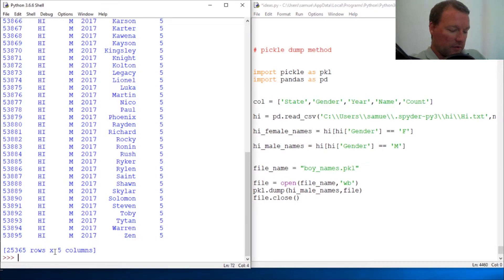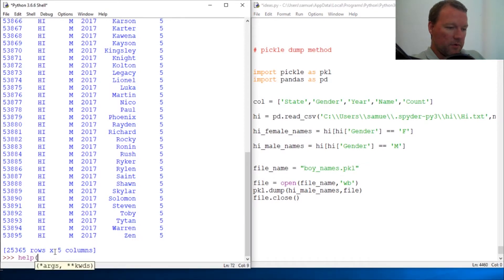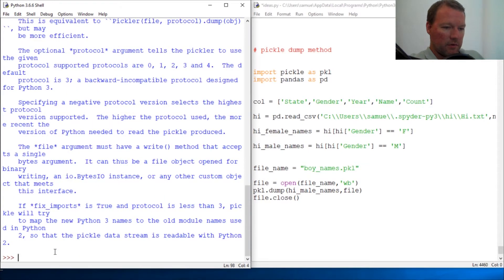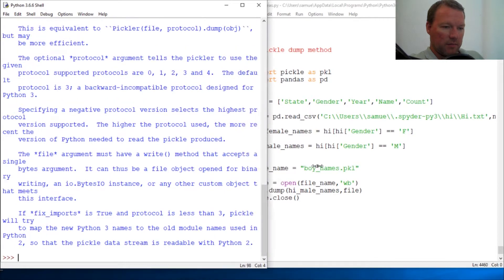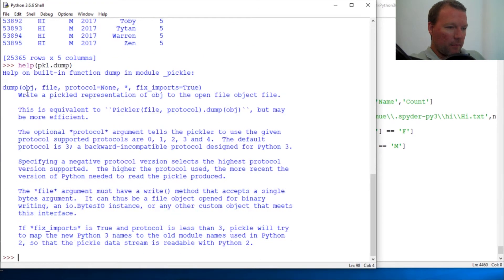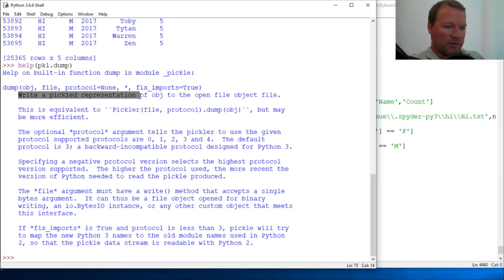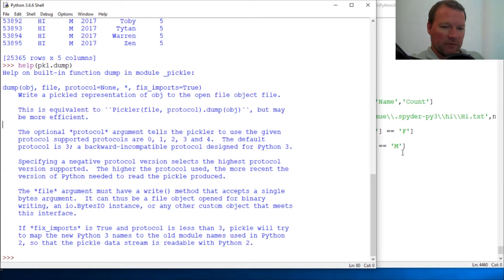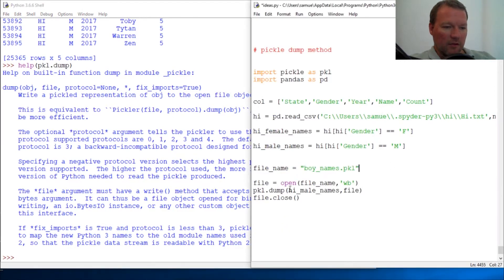Let's go ahead and pull this up: pickle.help, okay, let's just take a peek at it. Object, file - write a pickled representation of an object to the open file object.